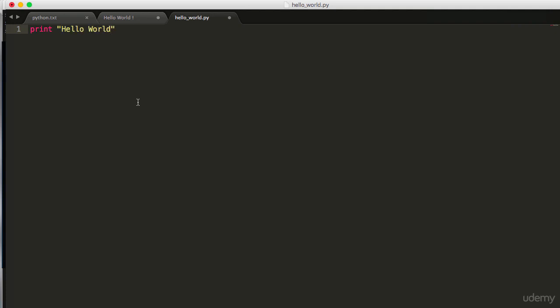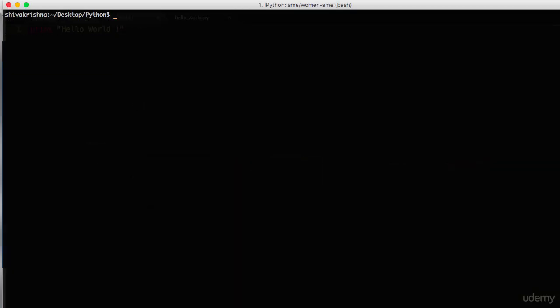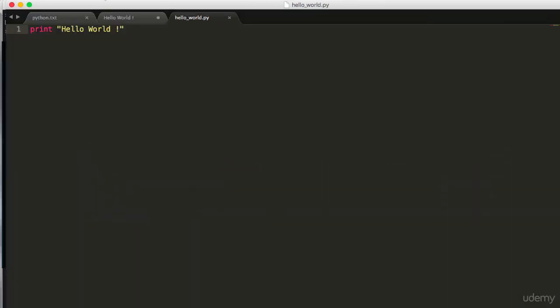This is the same as the one we have implemented on the terminal. Now we have written our simple program. How to execute it? Go to terminal, use the word Python and file name. There you go, you can see the string hello world that we have printed from the Python script. You can execute programs in two ways, one is interpreter and one is Python scripts.